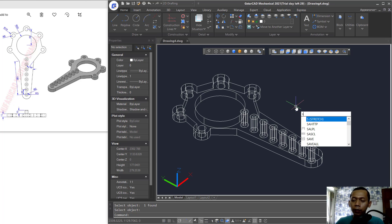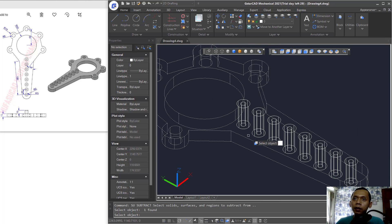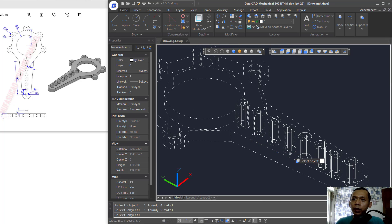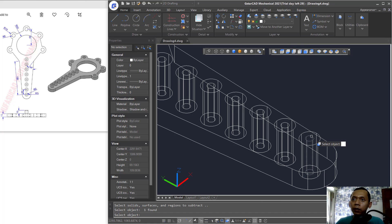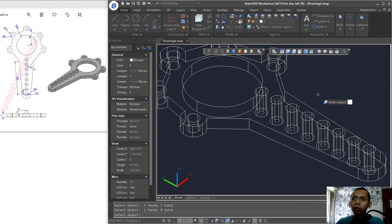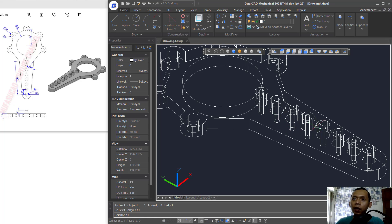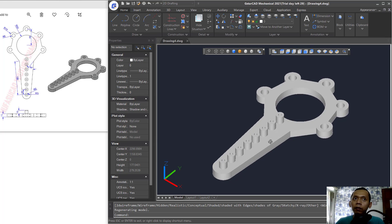Now use Subtract: select the main object, then select the cylinder objects one by one, press Enter, and cut with the inside cylinder objects. Press Enter to complete the cut.